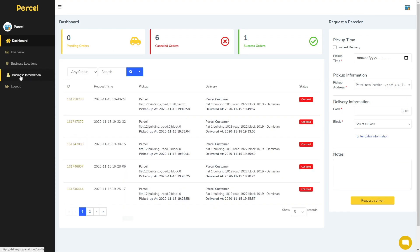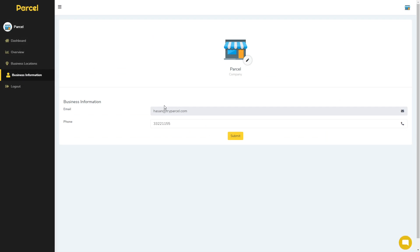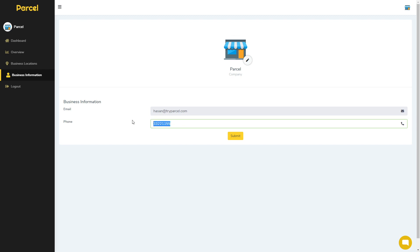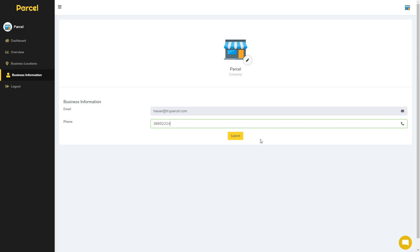Now we will go to business information. Here you can see your email. If you want to change your email, you must send an email or contact our operations team to request an email change. For the mobile number, you can change it directly and it will be updated immediately. Then just submit.